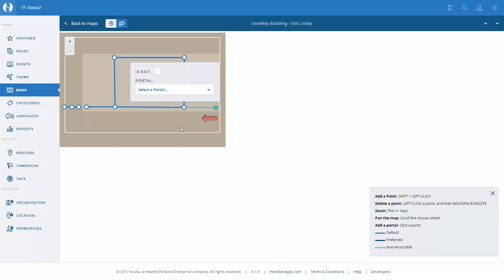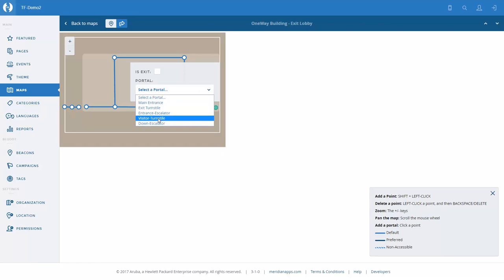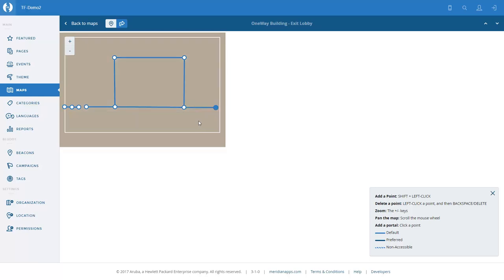It is not an exit for this floor because this is a unidirectional escalator. Effectively, you come down the escalator and you have to leave the building. We select the portal — it's the 'down escalator' from the previous map that we configured.